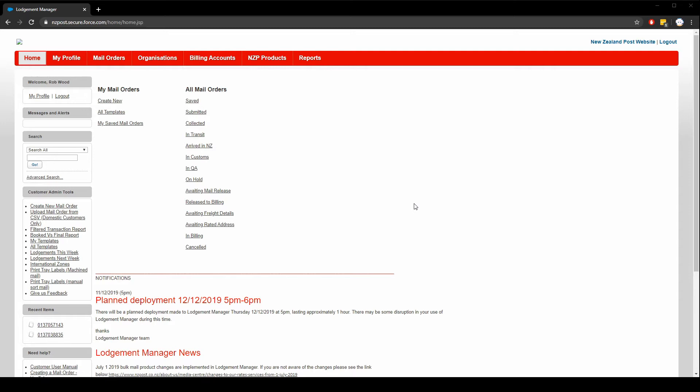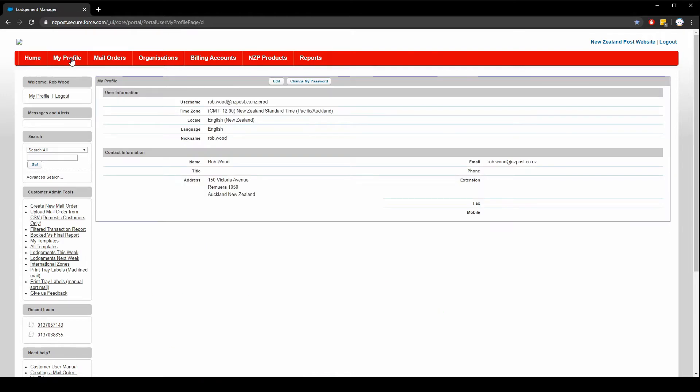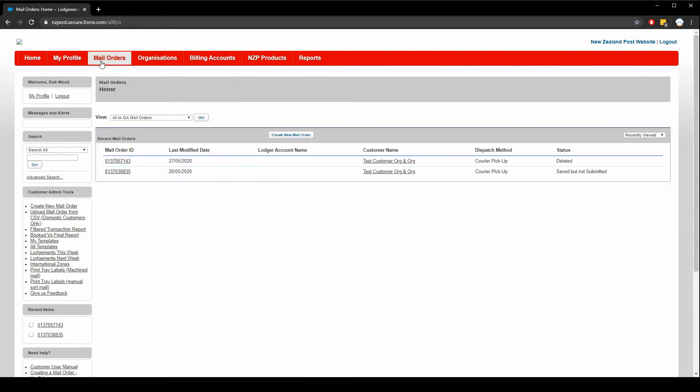Here we're at the home page having just logged in. On the my profile tab you can adjust settings for your user. On the mail orders tab you can view mail orders that you've created. You can see the status of those mail orders and edit them if needed.